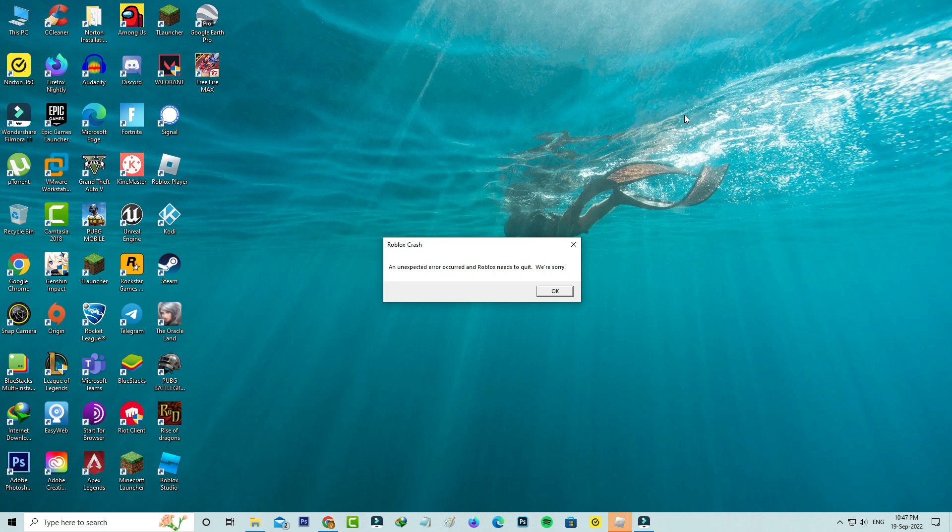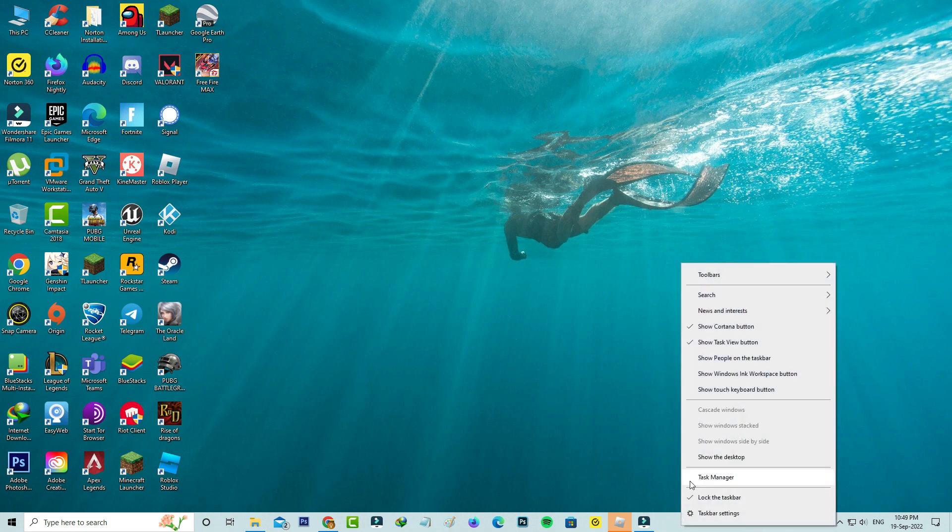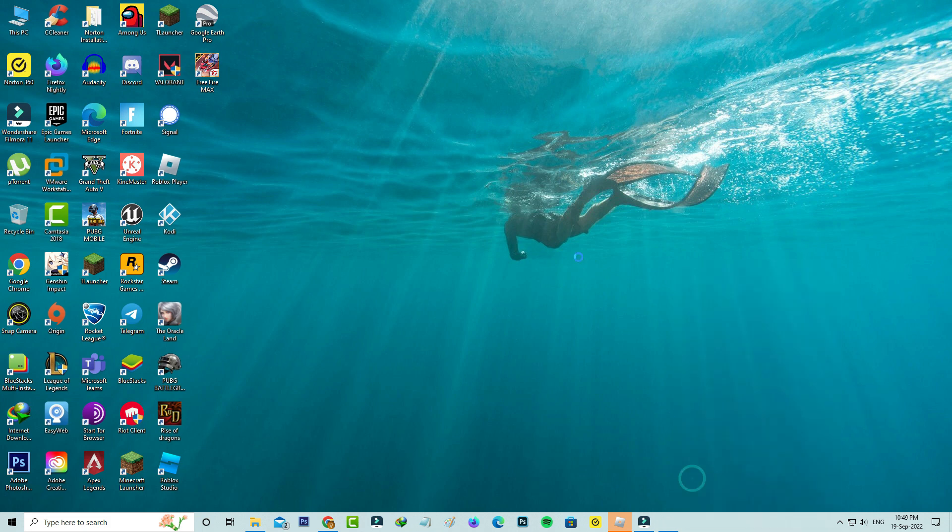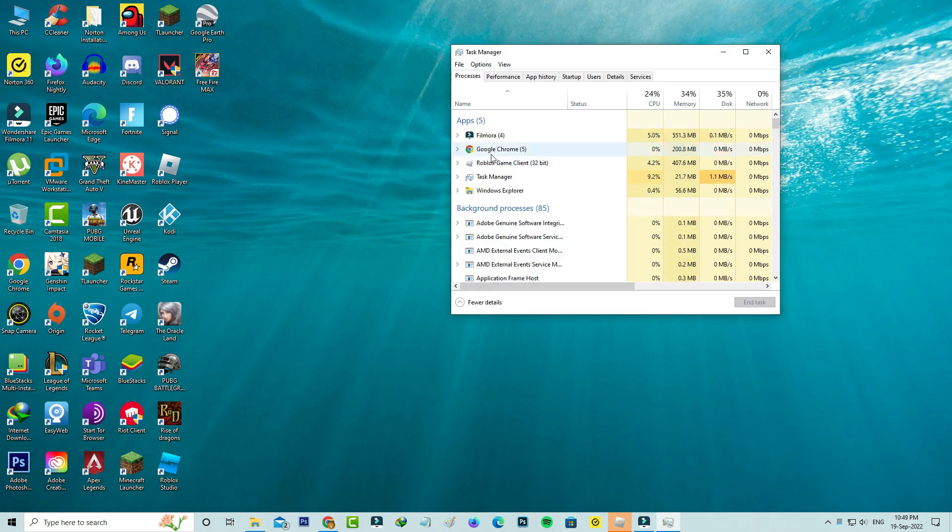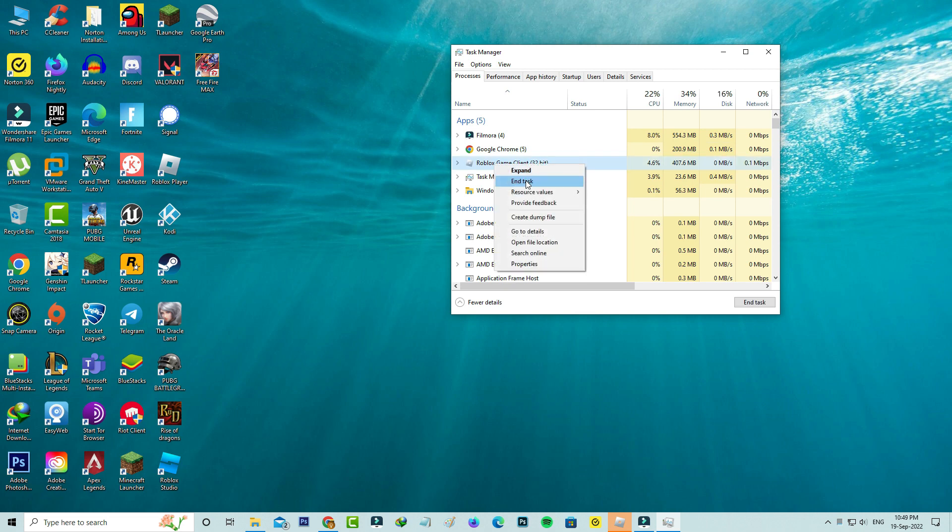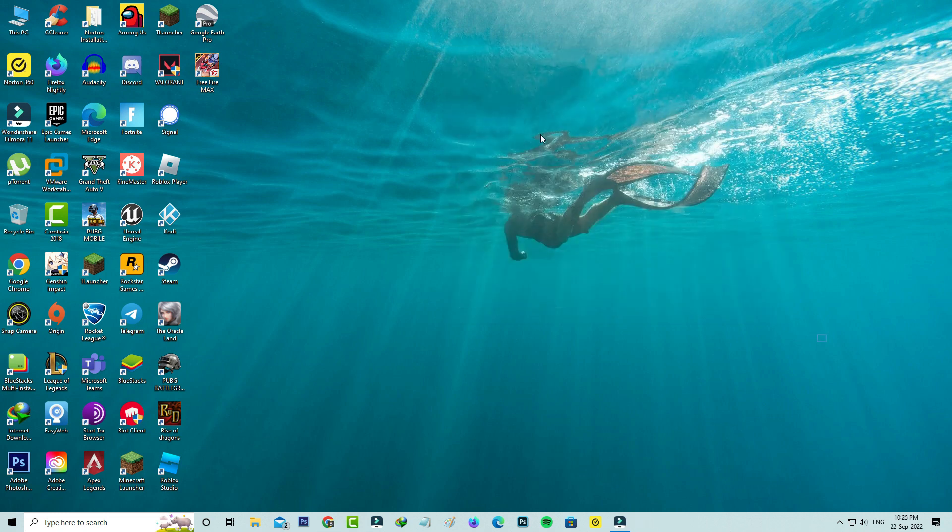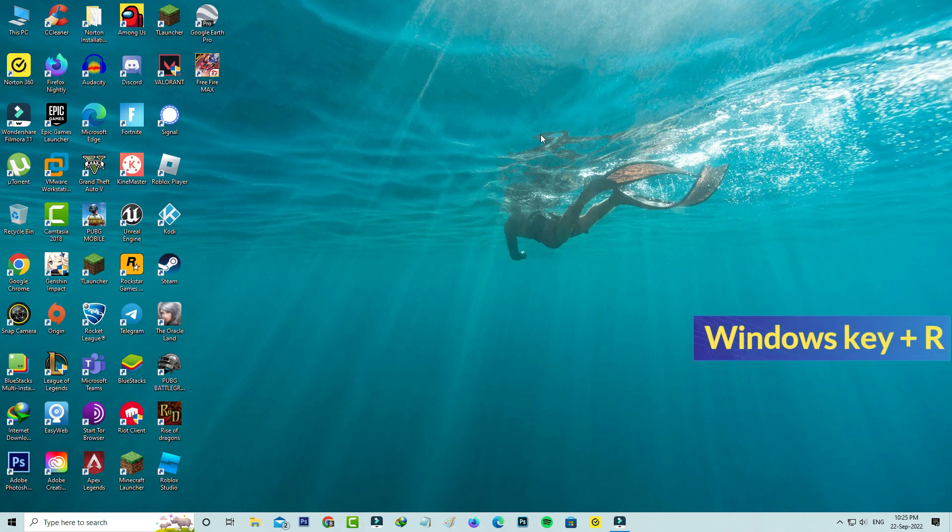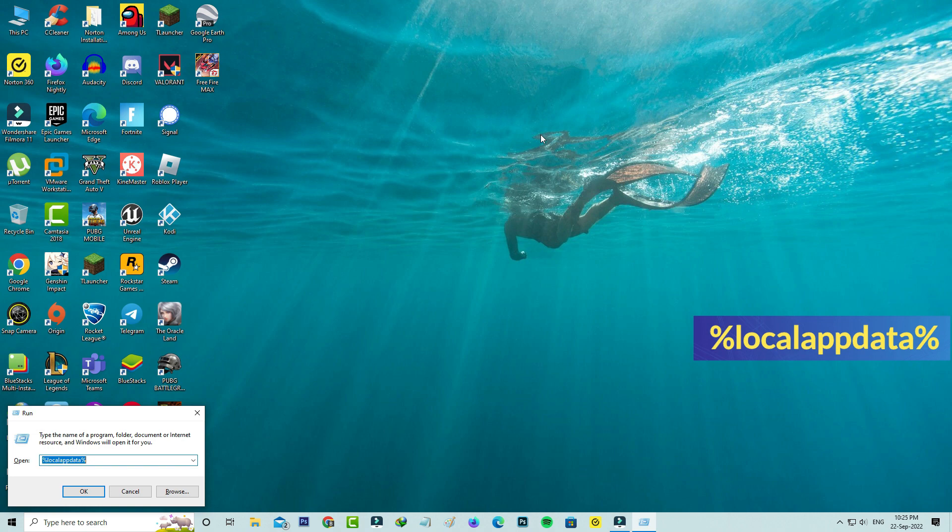Before going to the solution, first of all force close Roblox from your task manager. Then open your Windows run. Here you can execute this command: %localappdata%.